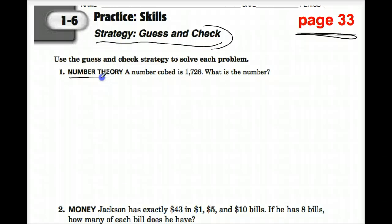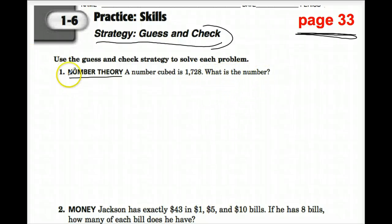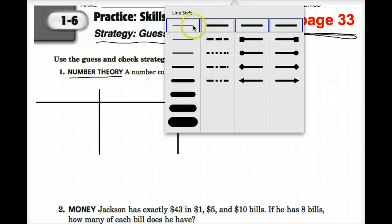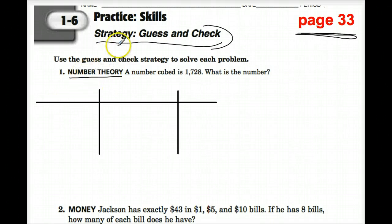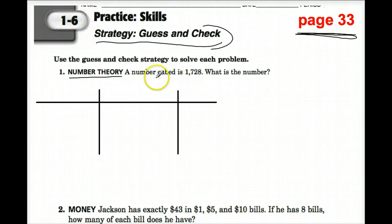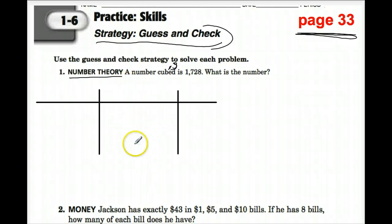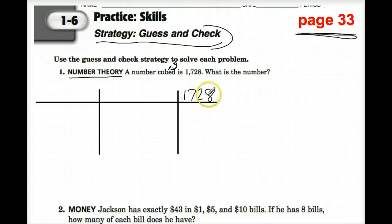Number 1: a number cubed is 1,728. What is the number? We want to make a chart. I'm probably going to make the charts using the tools of the smartboard because my lines obviously are not straight. A number cubed is 1,728. Cubed means 3 — we want to keep that in mind.